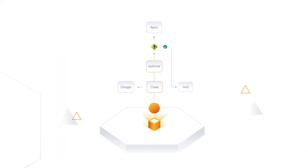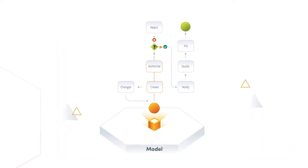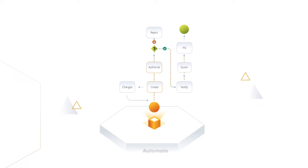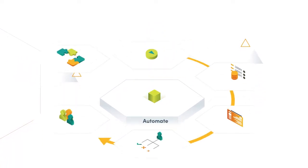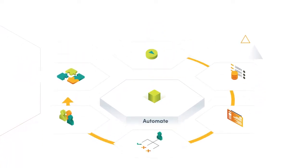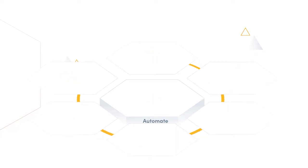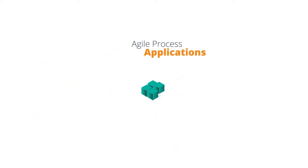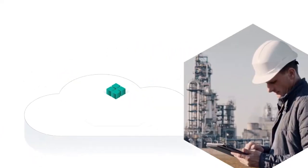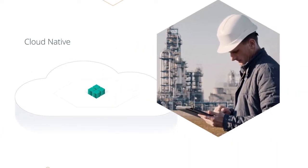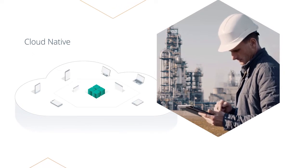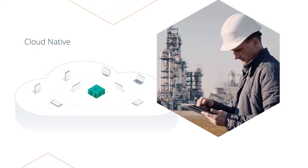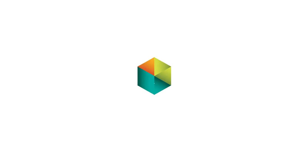What if you could model, simulate, and automate all of your processes on a single easy-to-use platform? Quickly create agile process applications, natively run those applications in the cloud, and access them from any device. It's possible with Bizagi.